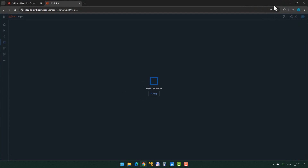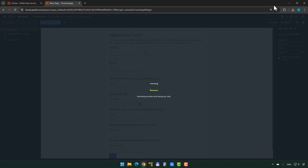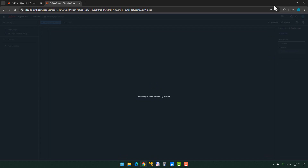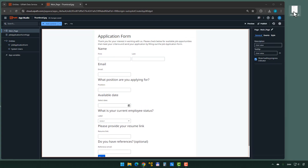We can see Autopilot go to work right away. It's going to try to generate this form in the background. I'll maximize the window. It says 'layout generated, initializing app.' It's also going to try to create an entity in the Data Service from the fields it sees in the image — an entity is sort of the equivalent of a table in a database. And here we go — here we have the form. How closely does this resemble the actual form we wanted to generate?